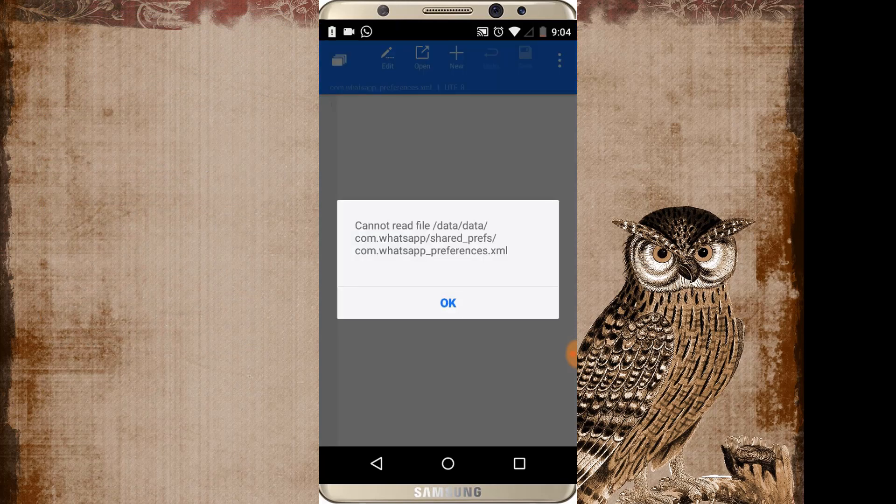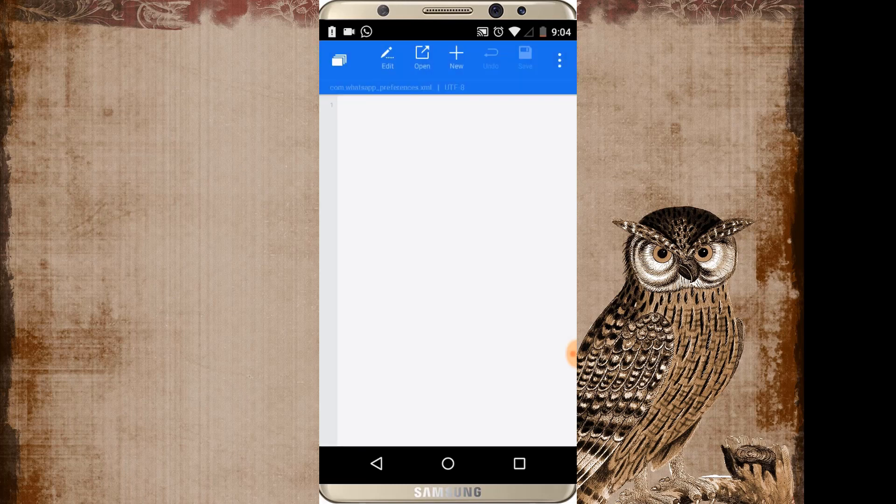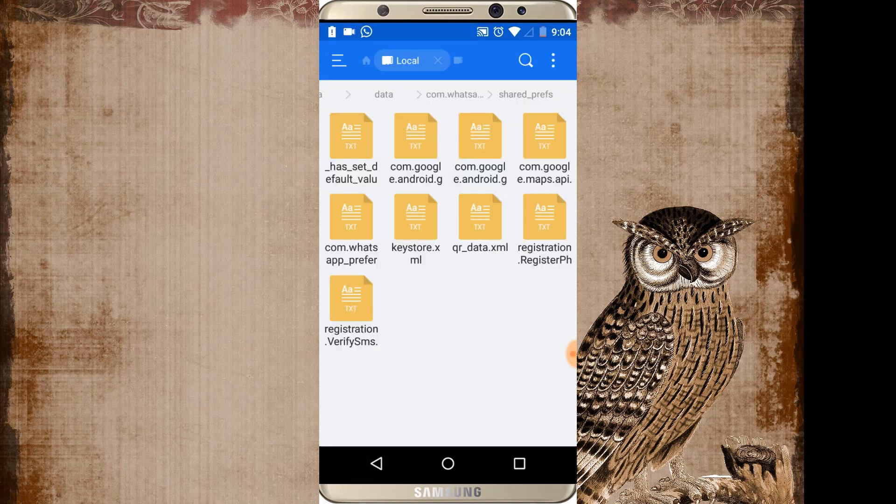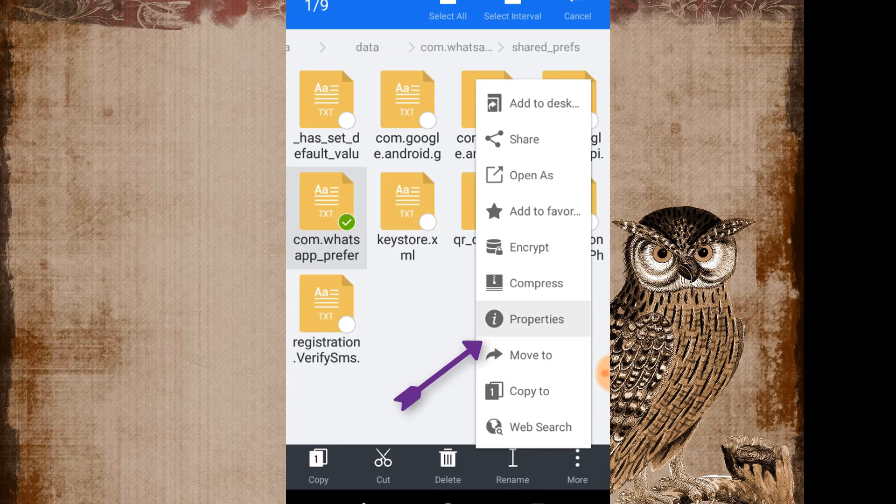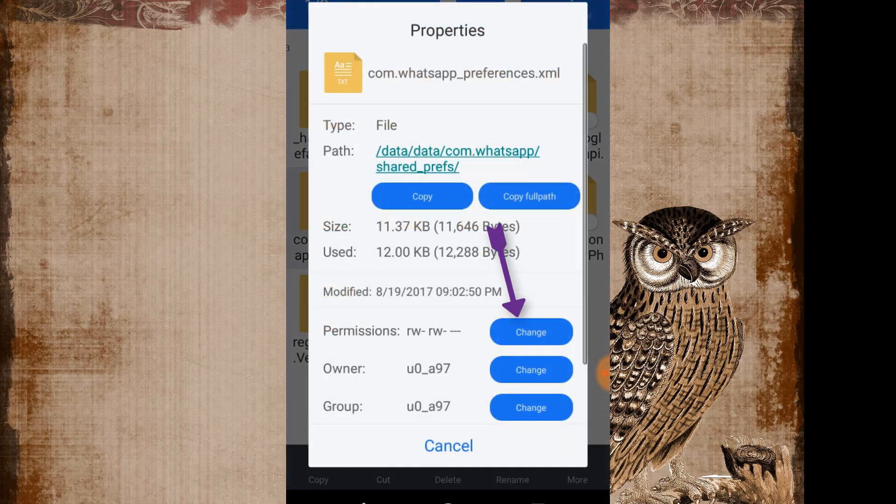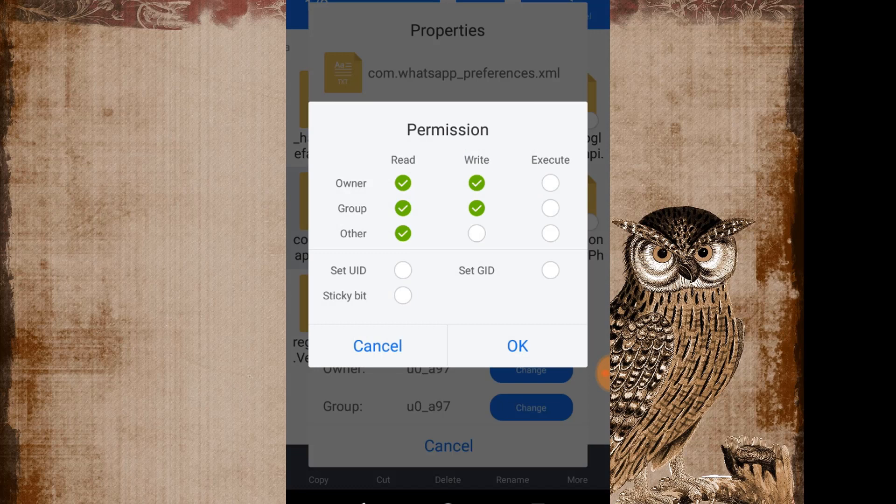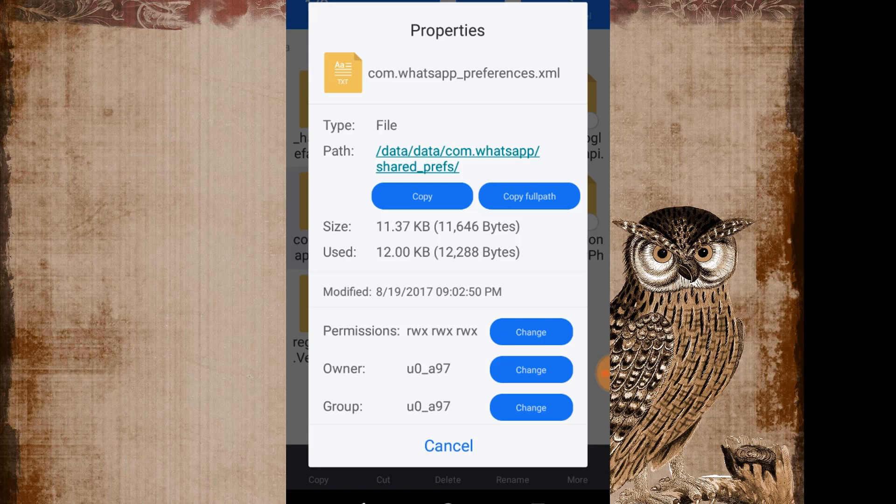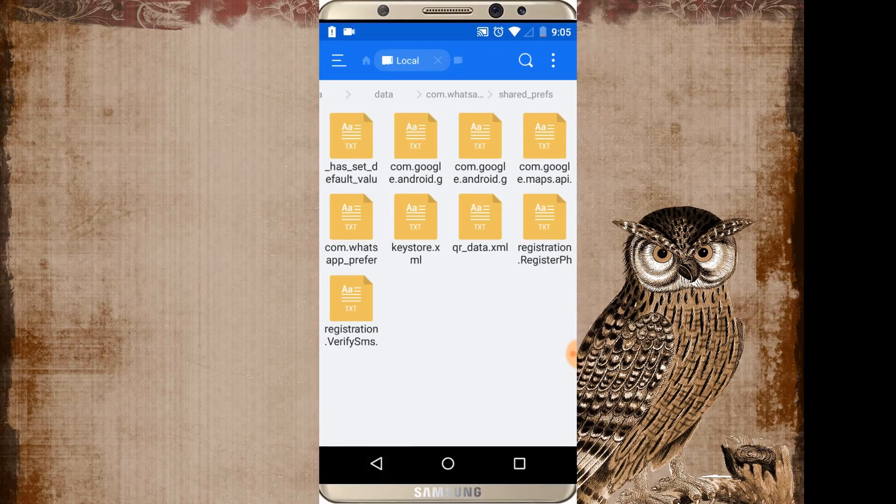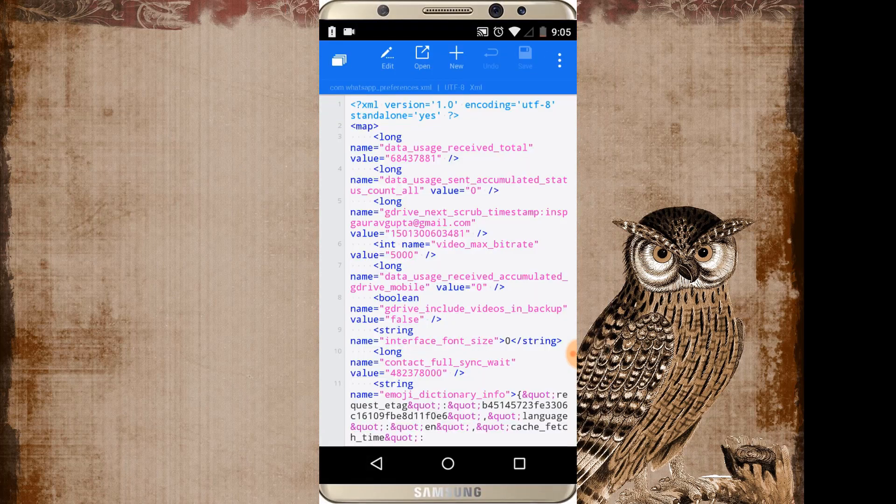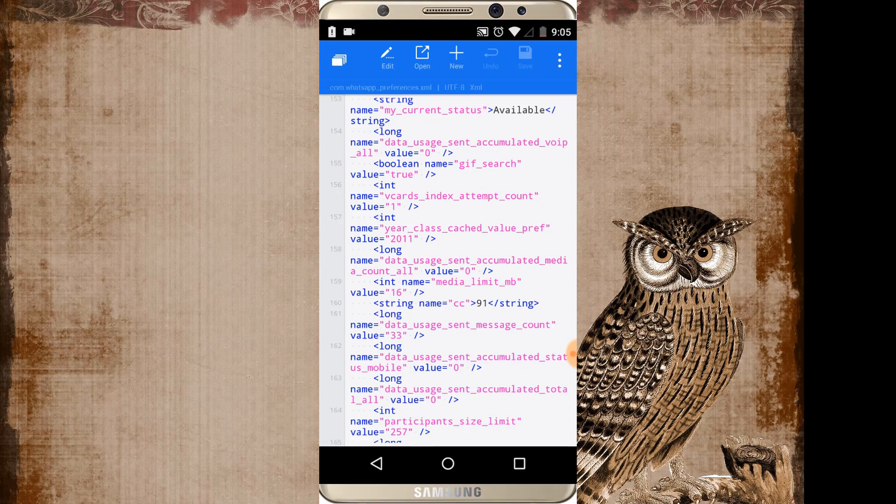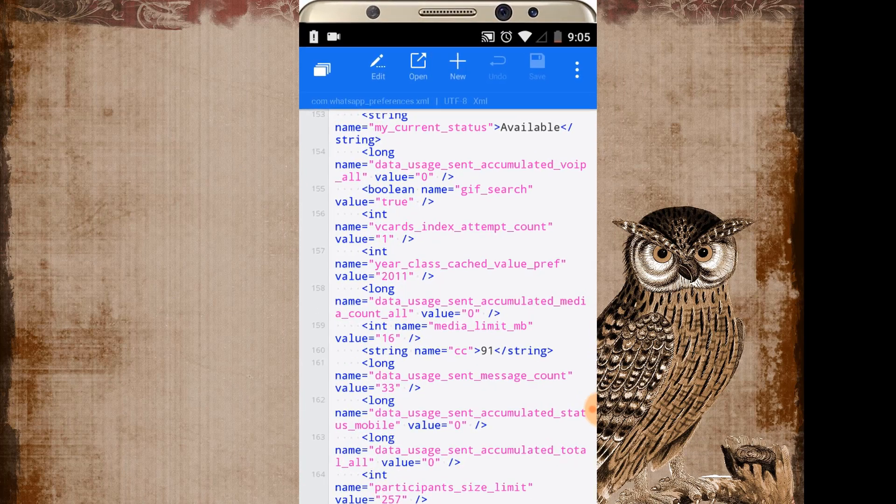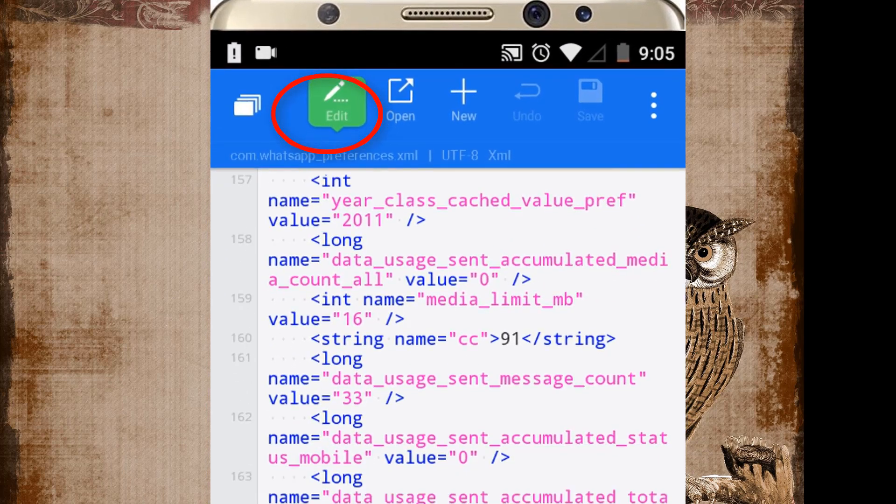In case if it is showing some error like it cannot be read then just go back, select it, go to more icon, go to properties and here in the permission change select others and select also execute and click on OK. Then now you have access, you have some permission to edit this file. Now again go to whatsapp, open this file in the edit mode. Just click on the edit button icon from the top menu.